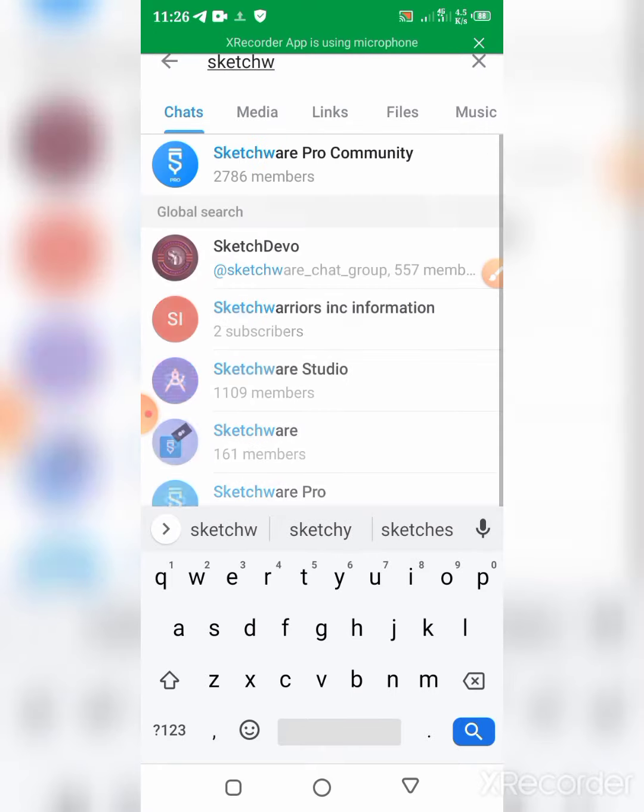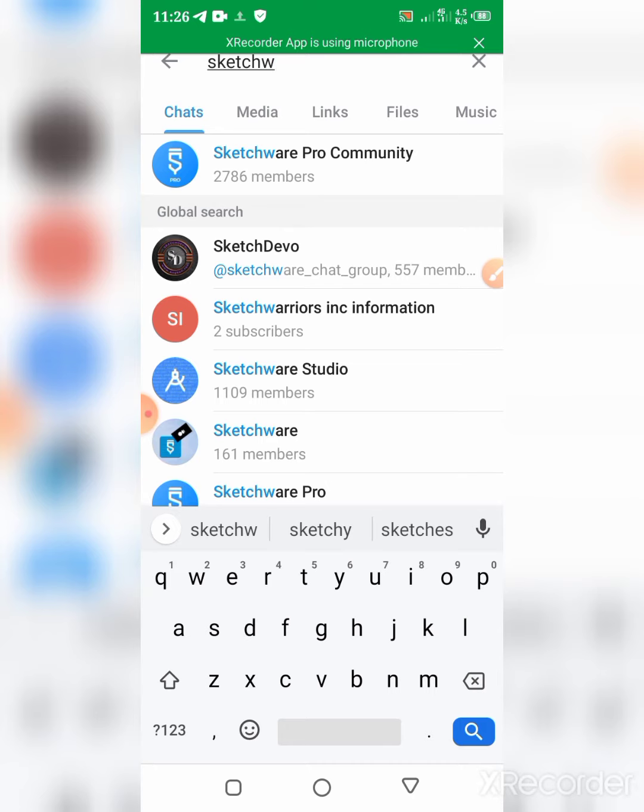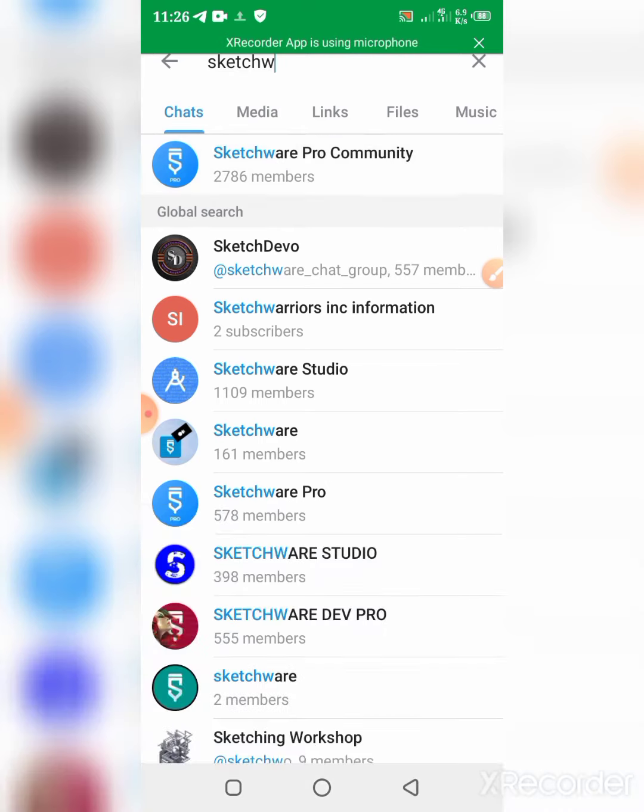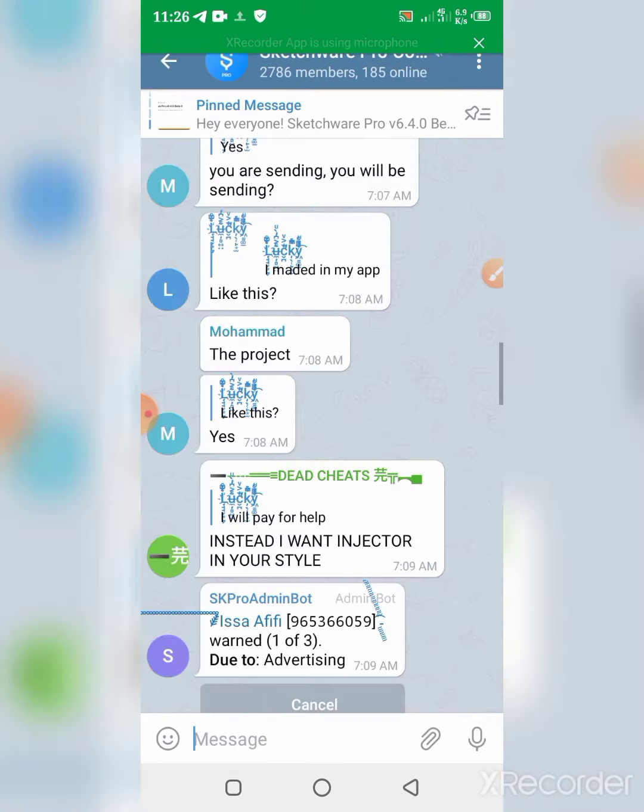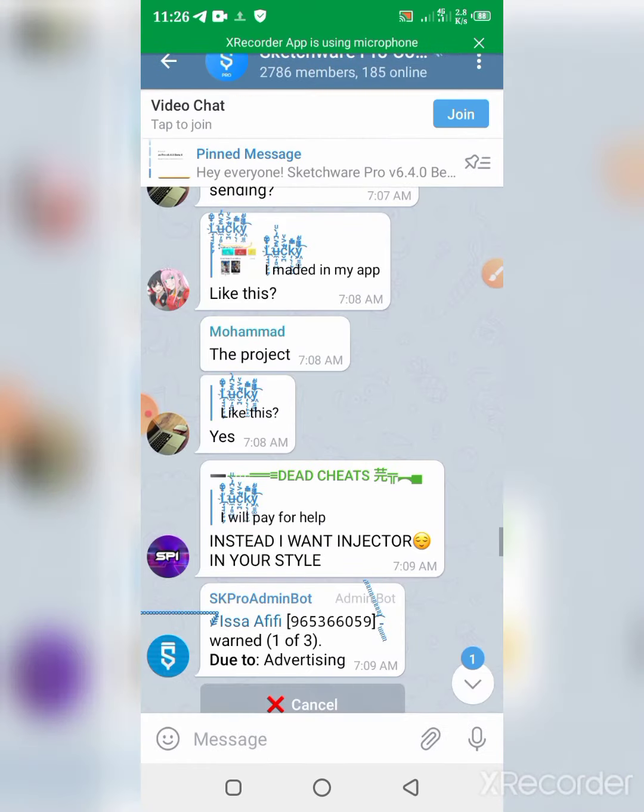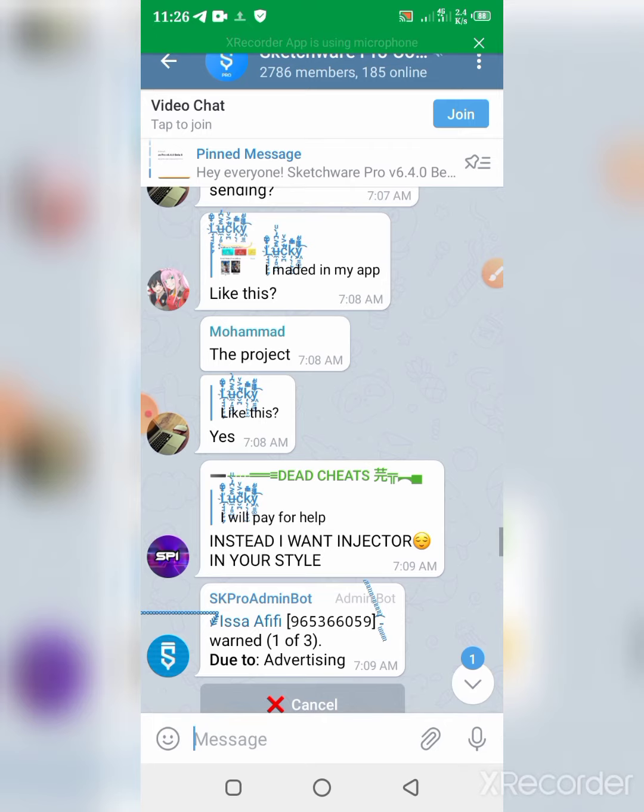Sketchware Pro Community. And if you haven't joined the group, you can join. There's a lot of more educational stuff here. And the next thing you're gonna do is you're gonna hit on the Sketchware icon on the top bar.